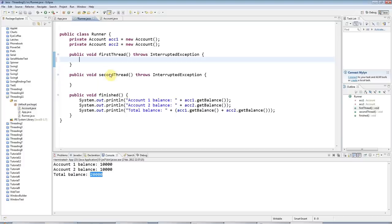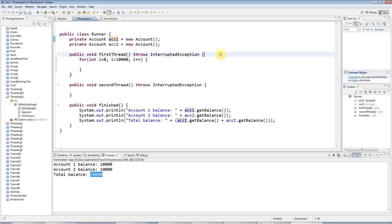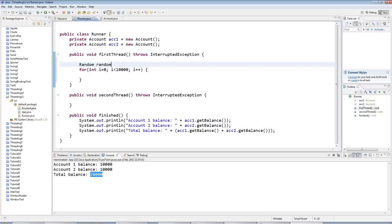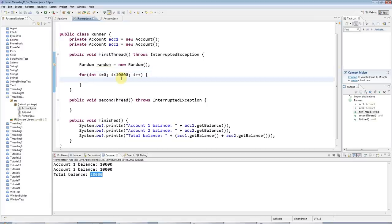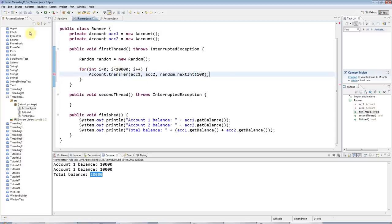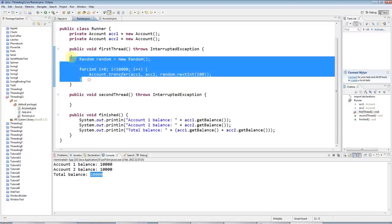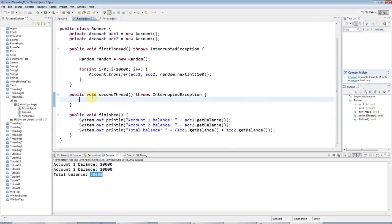Now let's make this more interesting. In the first thread I'm going to have a loop that runs 10,000 times and makes a bunch of random transfers from the first account to the second account using the Random class to generate random amounts up to 100. In the second thread I'm going to do the same thing but make random transfers from account 2 to account 1.